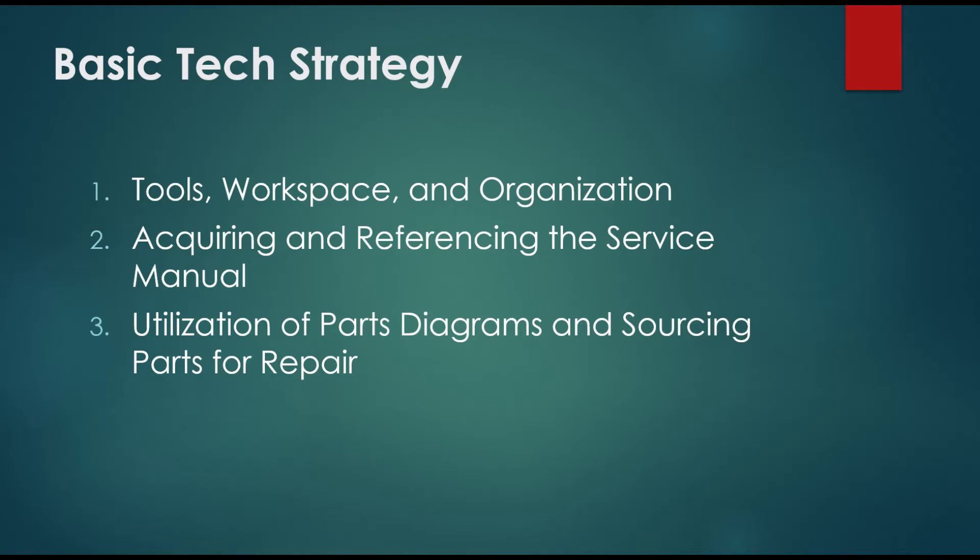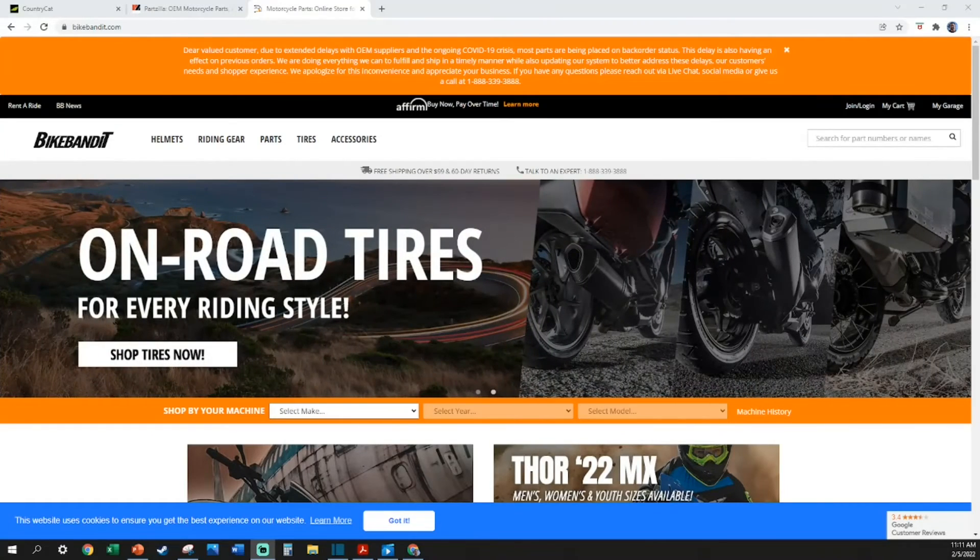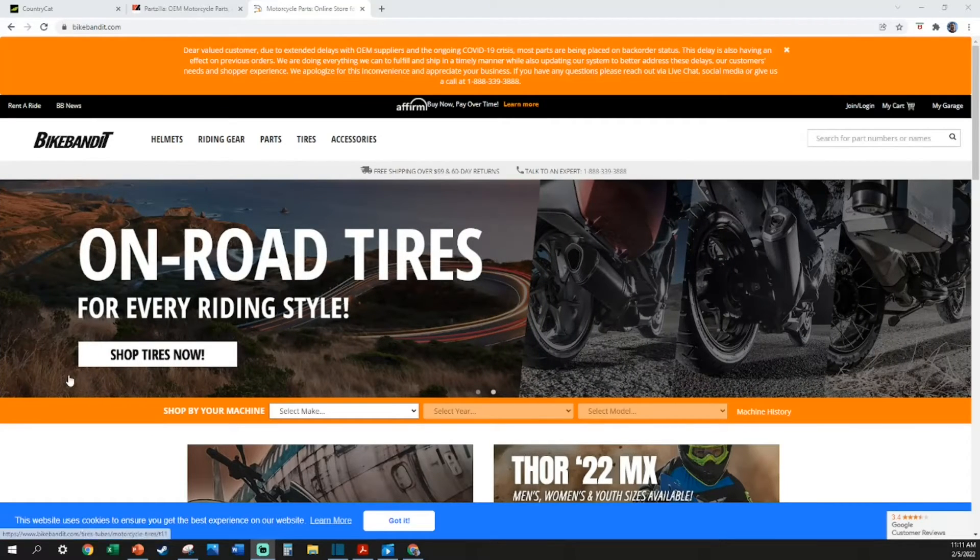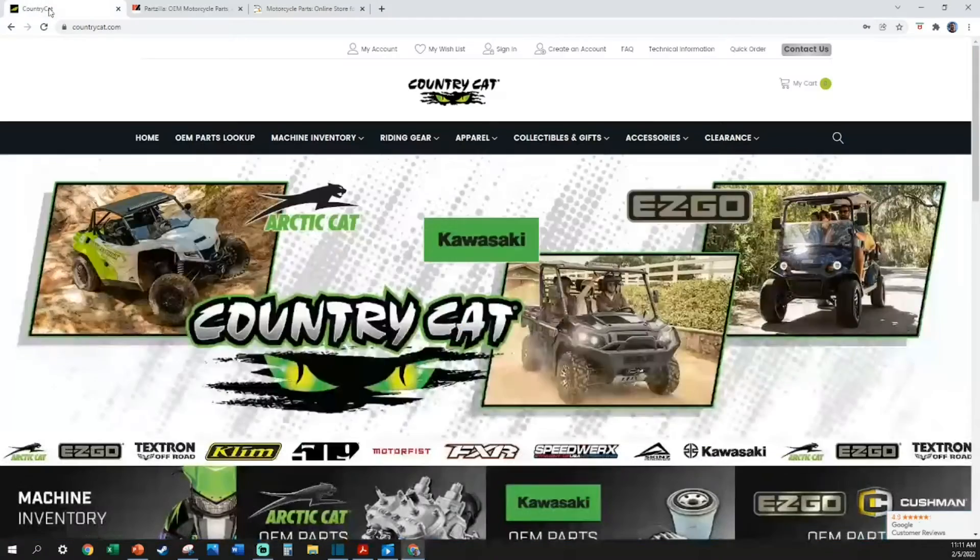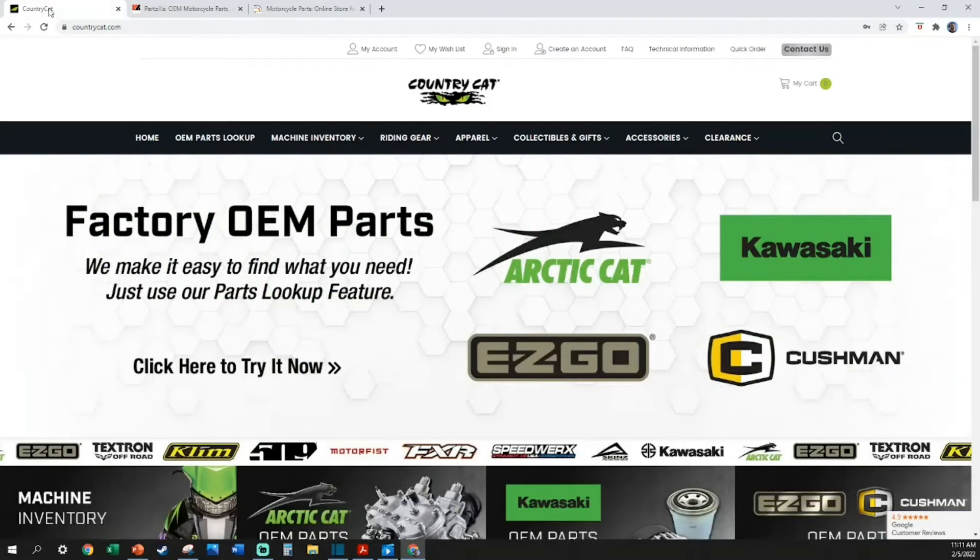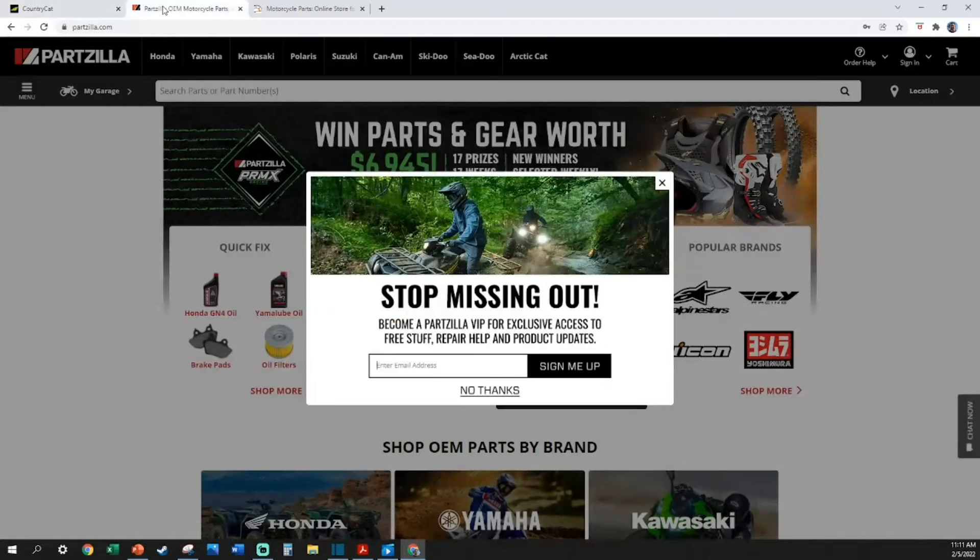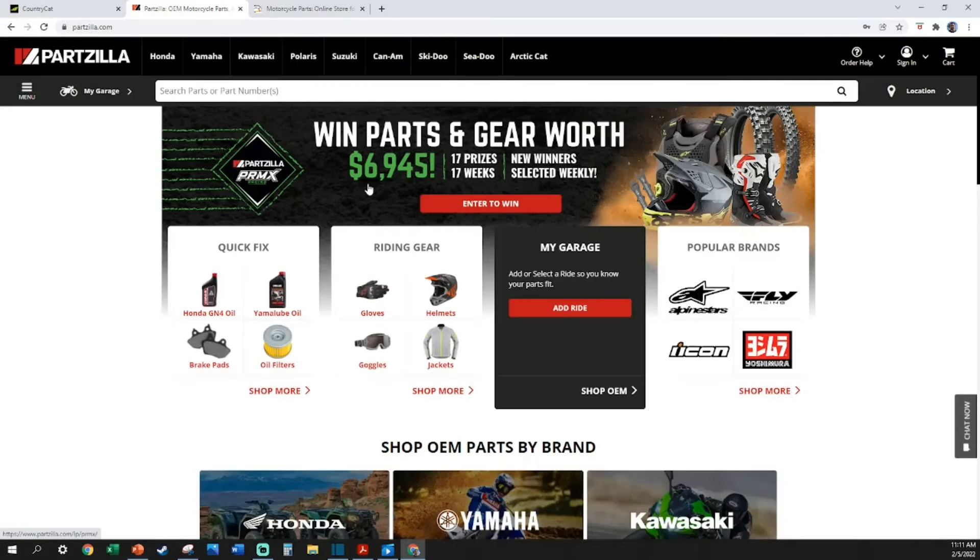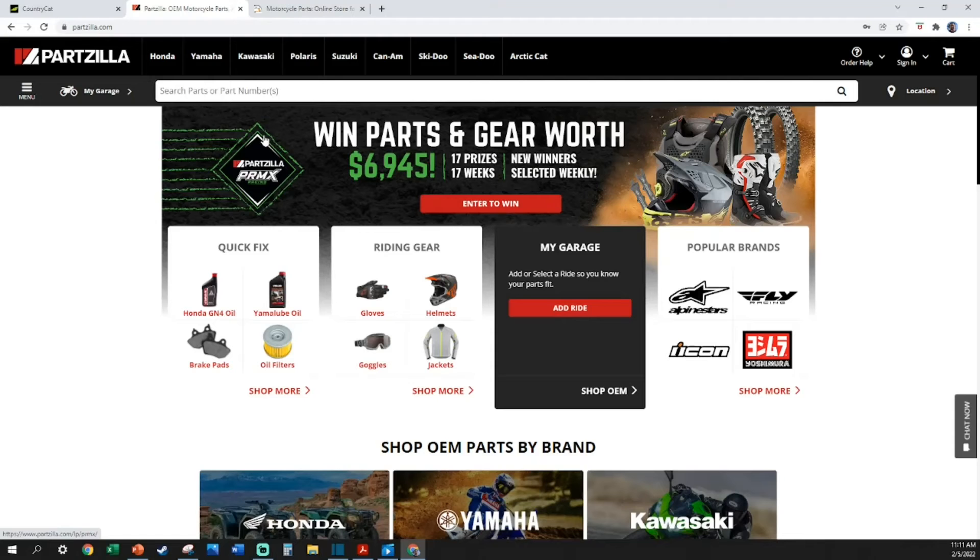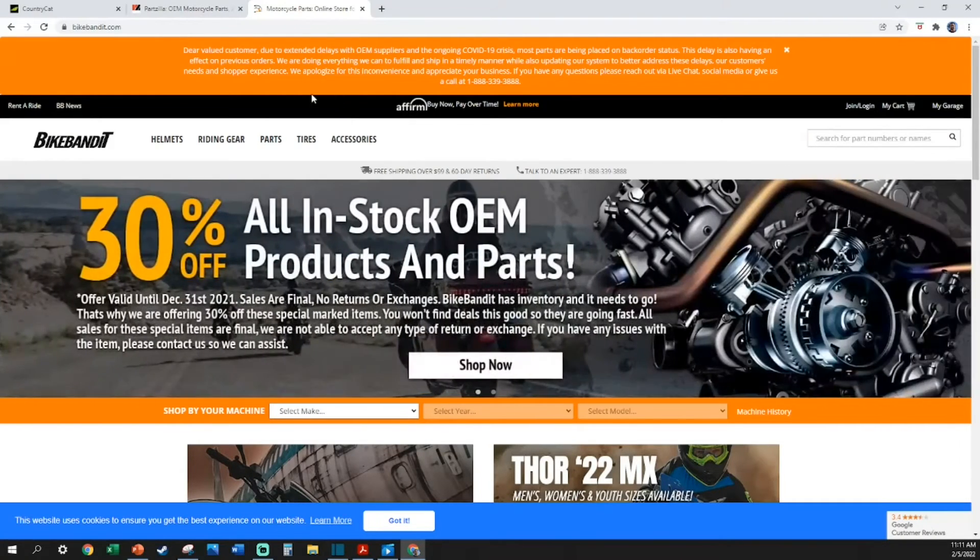I've opened up a browser with a few common places to source parts diagrams. I like this website, Country Cat, for Arctic Cat and some Kawasaki units. Partzilla is typically my go-to—they typically have every parts diagram I'm looking for, whether the unit's 50 years old or five months old. Bike Bandit is also a popular choice among riders.